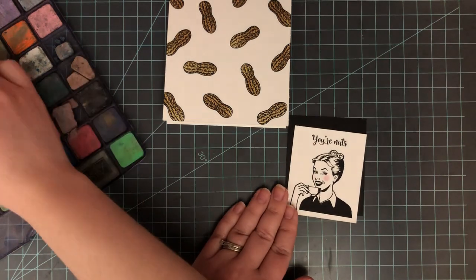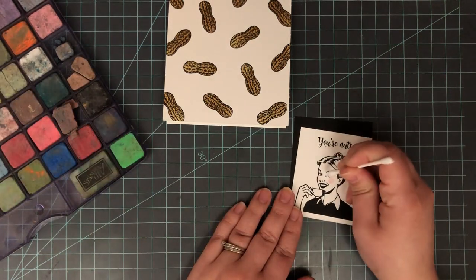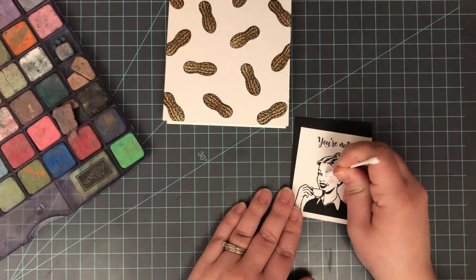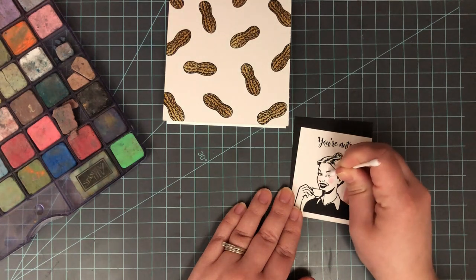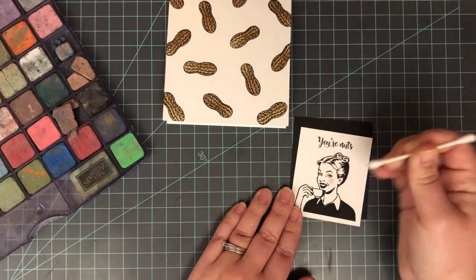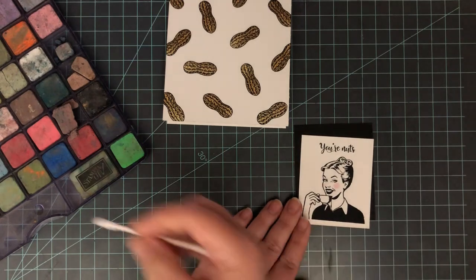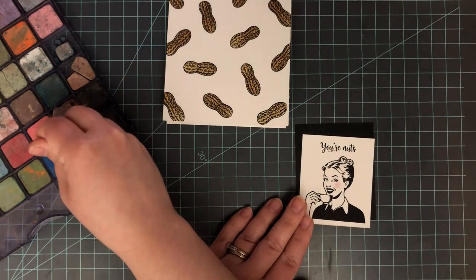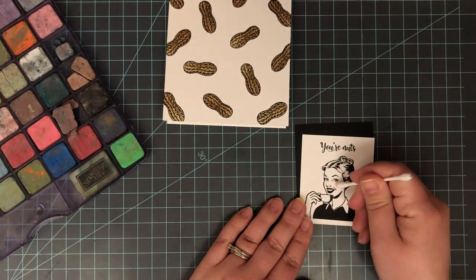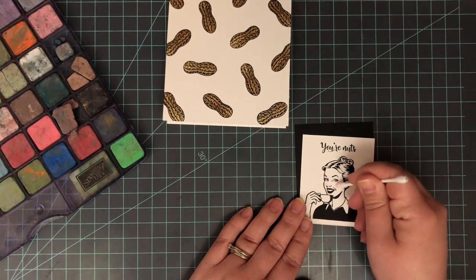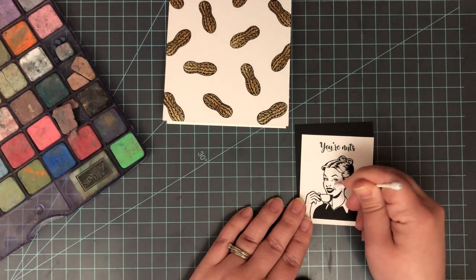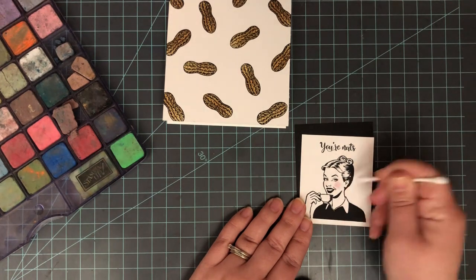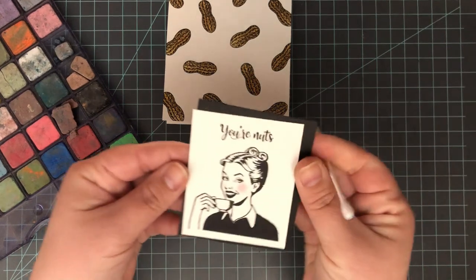And then also I added just the tiniest bit of blue also with the Q-tip to her eyes for a little bit of blue eyeshadow. That's the only color I added, but adding that little pop of color just helps to draw your eye to that image that's on the front of the card.